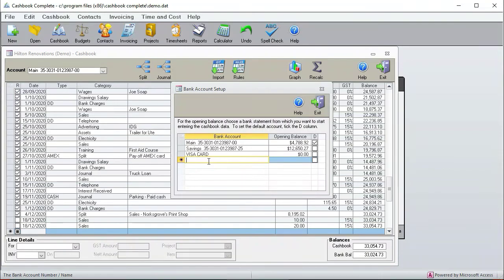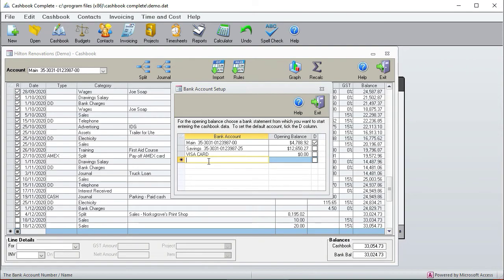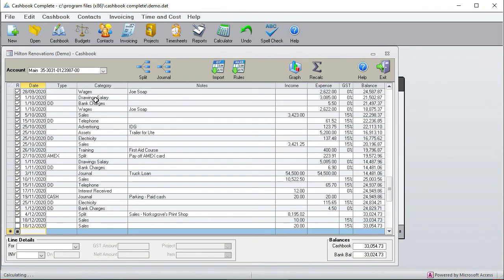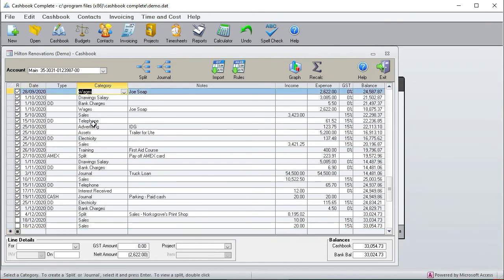And you can also put in petty cash. I haven't done it in this case but if you've got a petty cash box you can create a virtual bank account and the bank balance is the amount of money that you've got in the petty cash box. And then you can, if you do a banking of the petty cash, you can transfer money from the petty cash account to your main account over there.